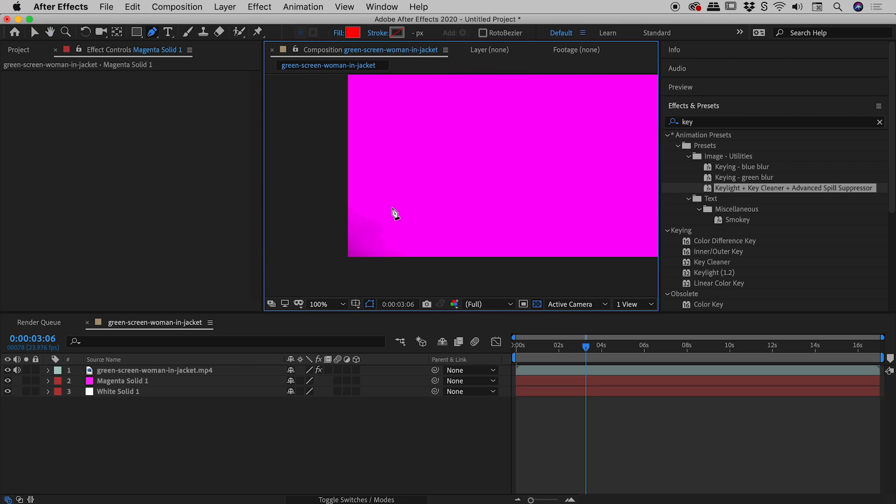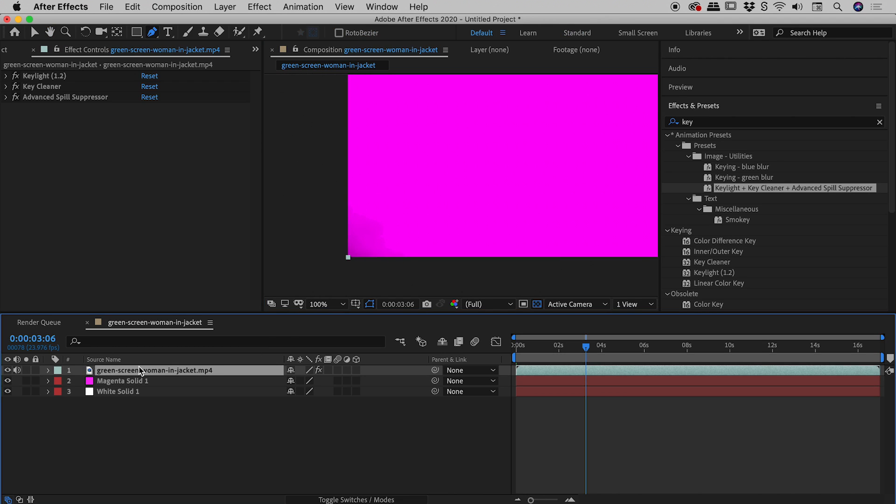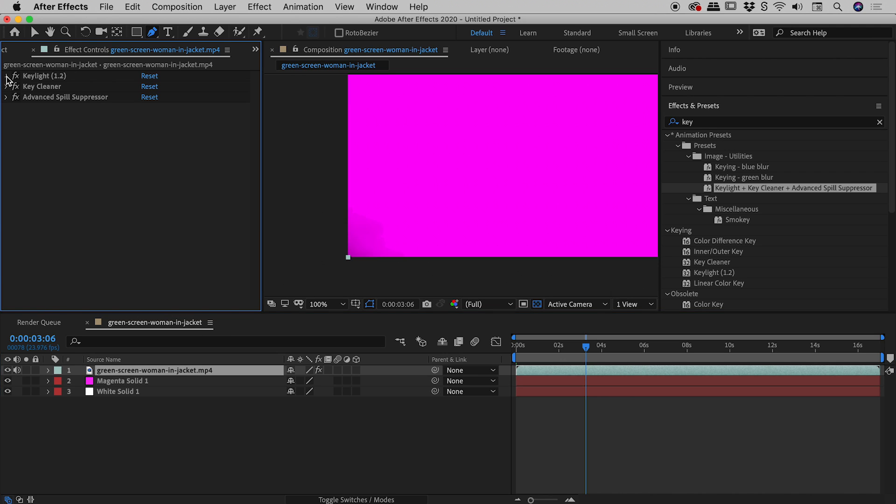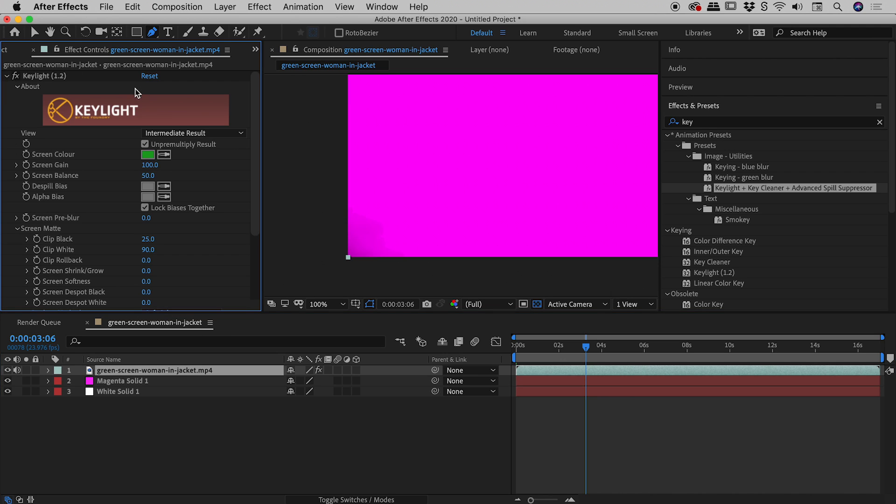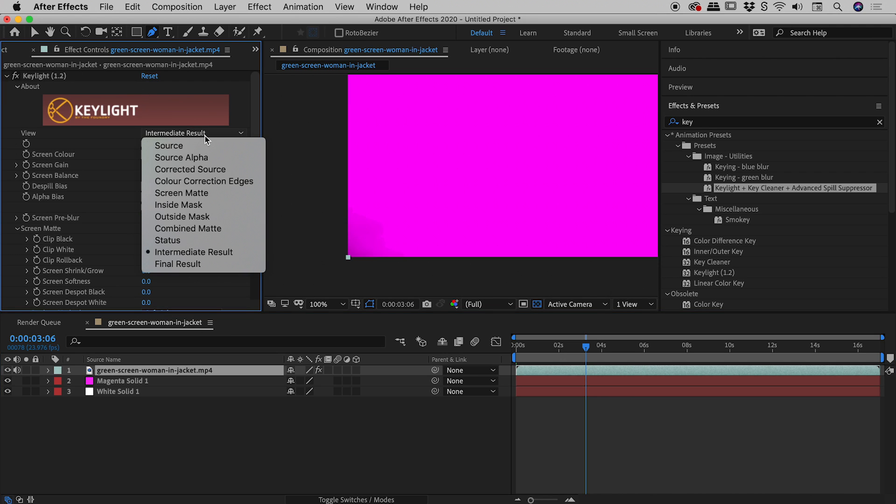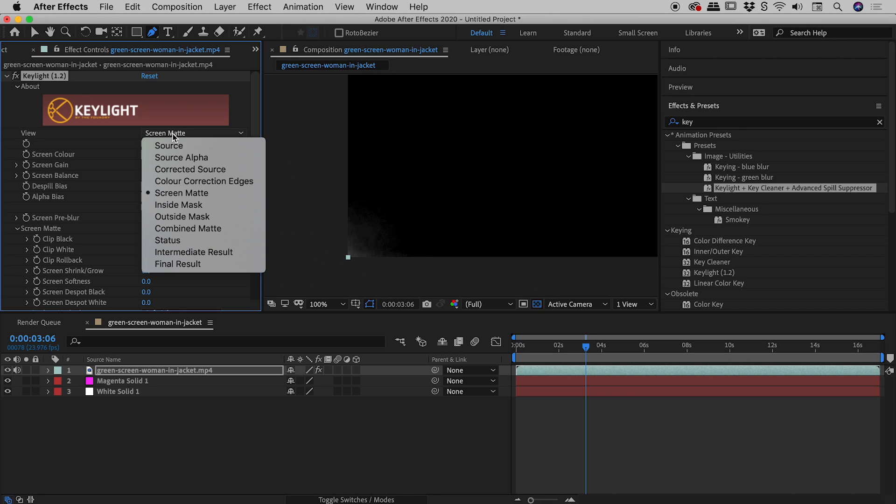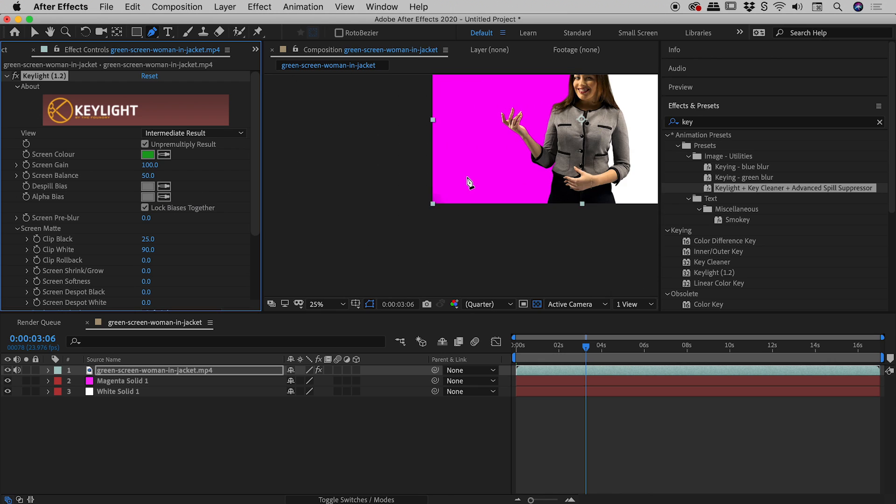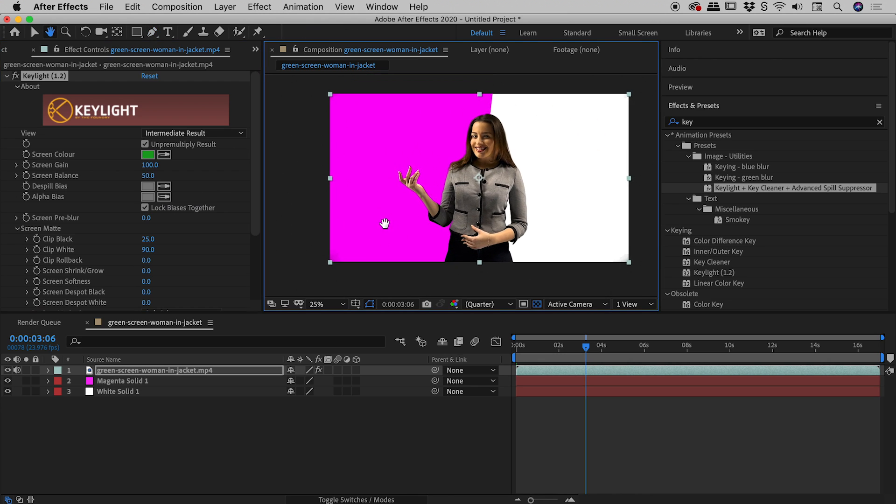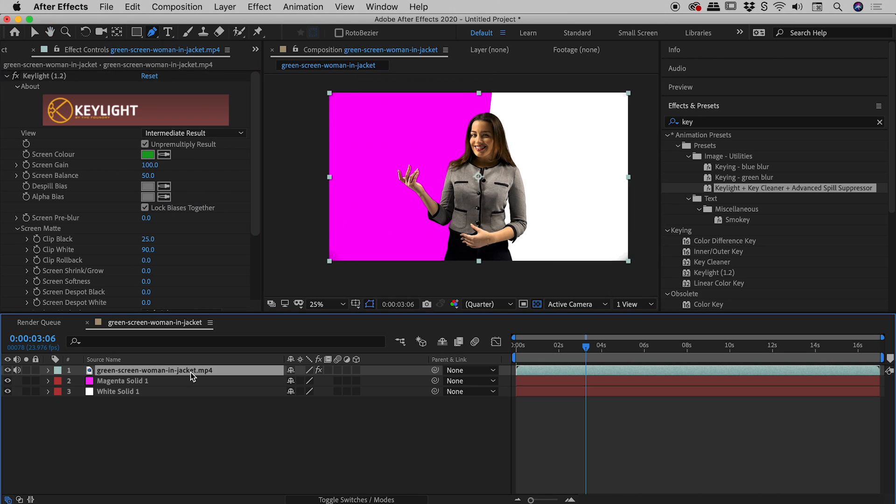But I want to just show you, remember that problem area we had with the corner just down there? Just reminding you why that actually happened. If I click on my green screen footage just here, open up Keylight again. If we go and look at the mask or the matte, so it's the screen matte. Remember we had that problem where I wasn't quite getting rid of that all the way down there, forcing it into the black. Well, let's put this back to intermediate results.